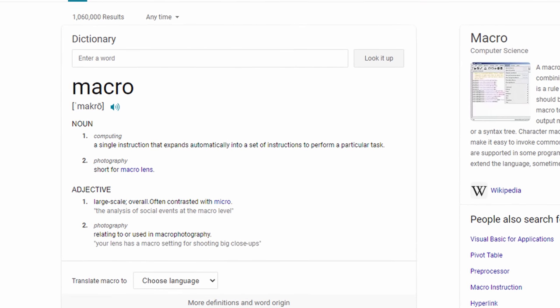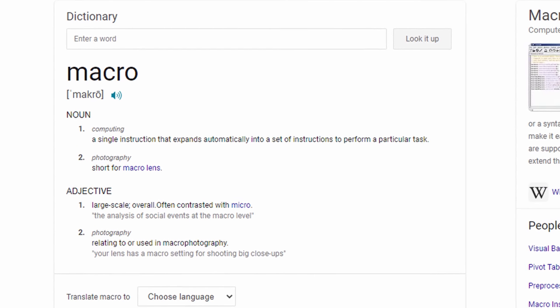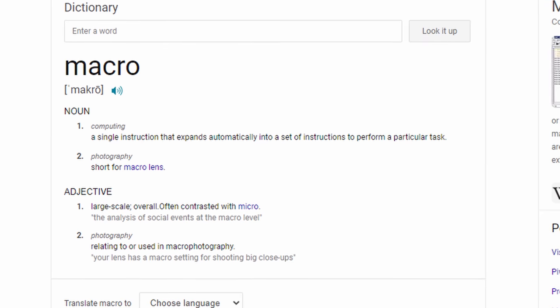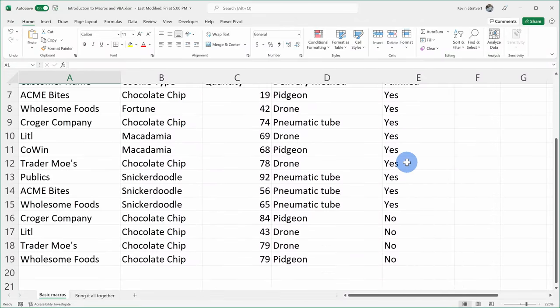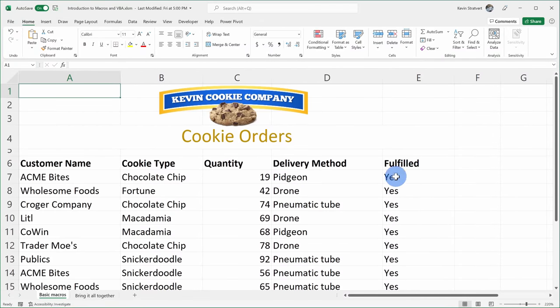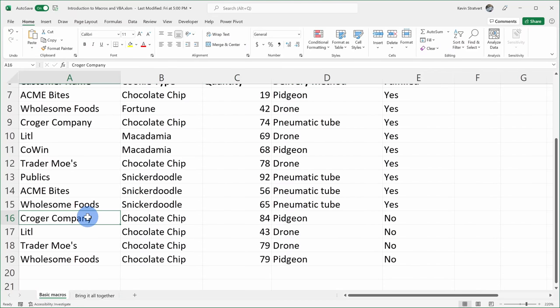If you look at the definition of macro, it's a single instruction that expands to a set of instructions to perform a particular task. The best way to understand is to use an example. Here I am in Microsoft Excel and I have orders for the Kevin Cookie Company. When an order is unfulfilled — meaning we haven't shipped it out yet — I want to format it differently so it stands out and I don't miss it.